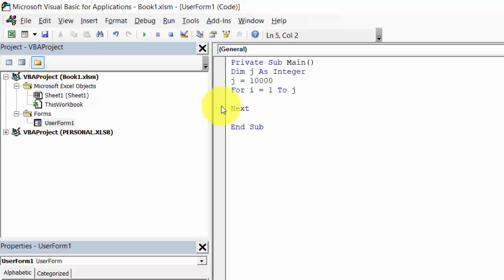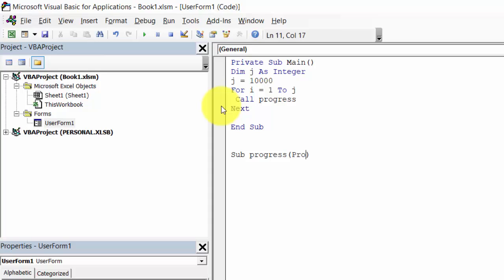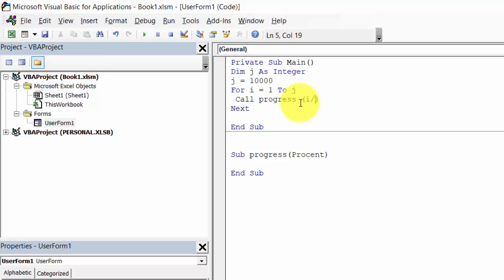We will call the progress subroutine. We need to pass percentage which is going to be I divided by J.